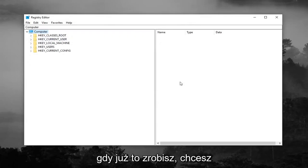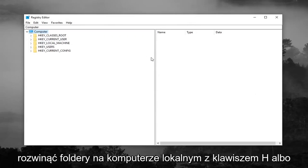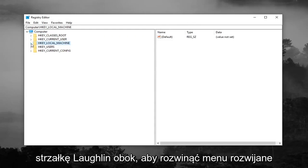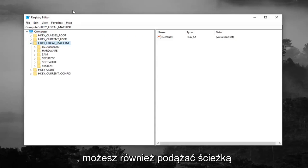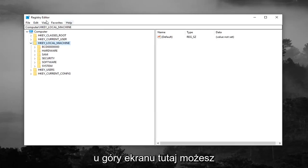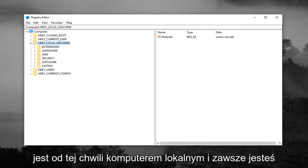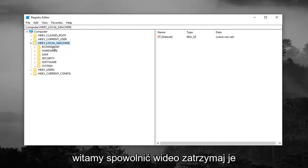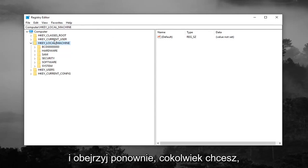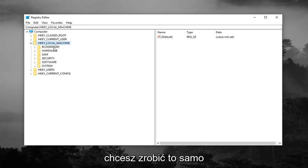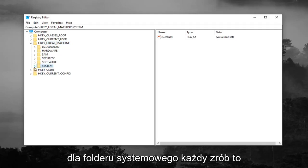Once you've done that, expand the HKEY_LOCAL_MACHINE folder by either double clicking on it or left clicking on the little arrow to expand the dropdown. You can also follow along with the path at the top of the screen. You can see the path Computer\HKEY_LOCAL_MACHINE right now. You're always welcome to slow down the video, pause it, or rewatch it. After expanding HKEY_LOCAL_MACHINE, do the same thing for the System folder.